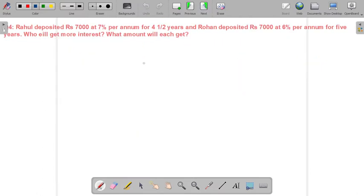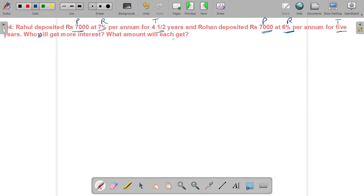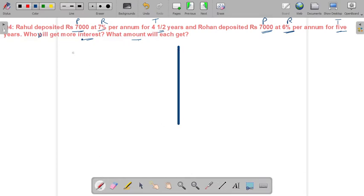Question 4: Rahul deposited ₹7,000 at 7% per annum for 4 and a half years, and Rohan deposited ₹7,000 at 6% per annum for 5 years. We need to find who will get more interest and what amount each will get. We will solve for Rahul and Rohan separately.